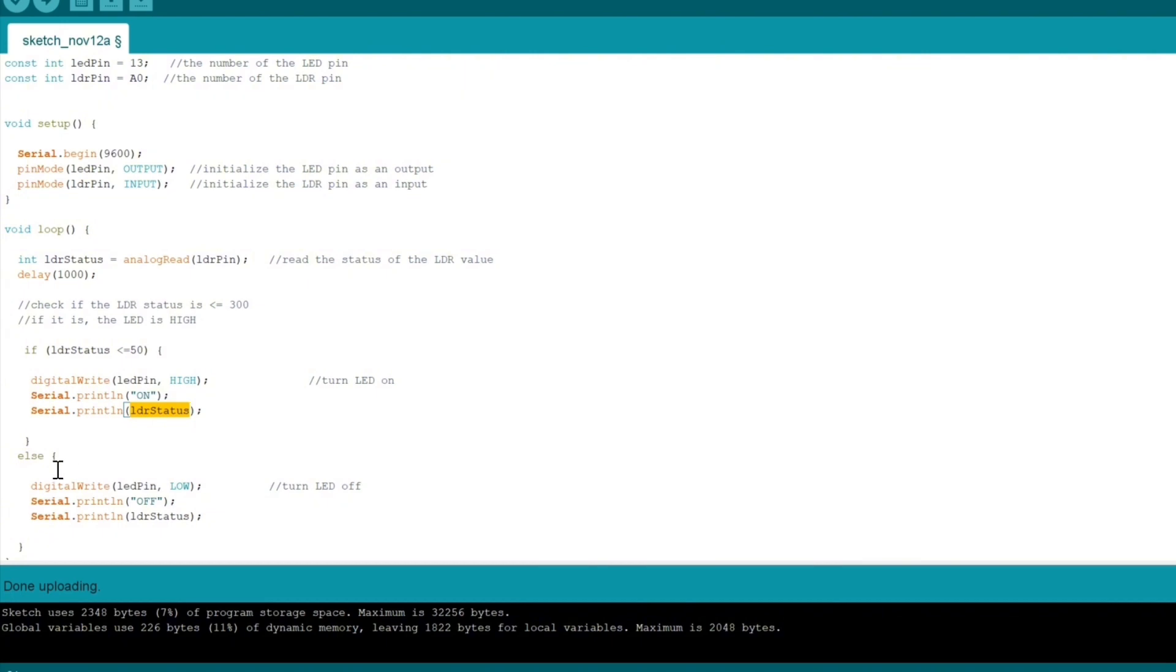If that's not the case, obviously that means there's light shining on it or there's a light somewhere. In that case, you want to make sure that the LED is off because that tells the computer there's light in the room, so we don't want to turn on the LED. We have LED pin LOW, which basically turns off the LED.